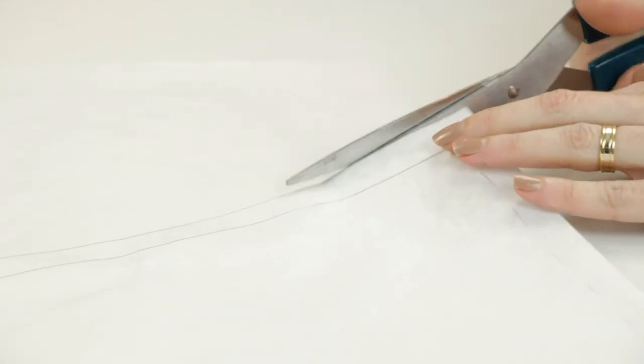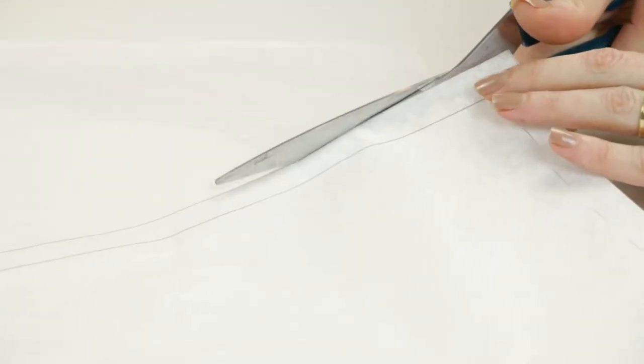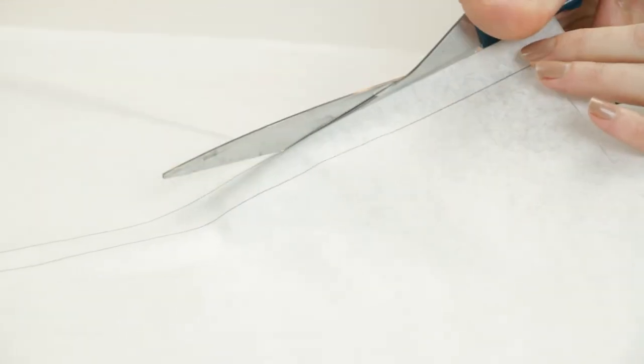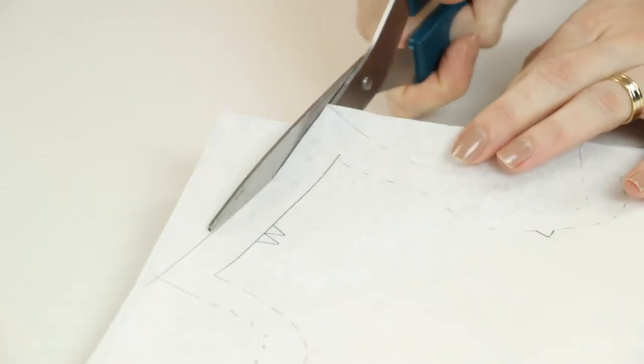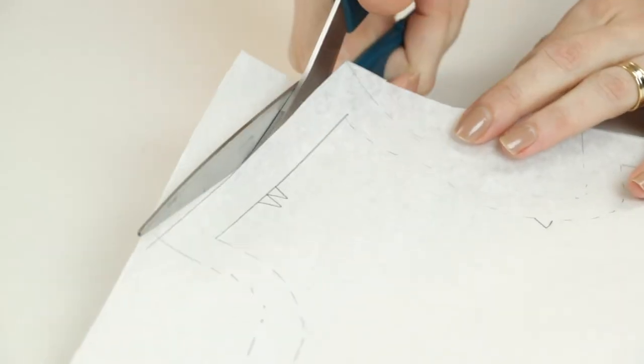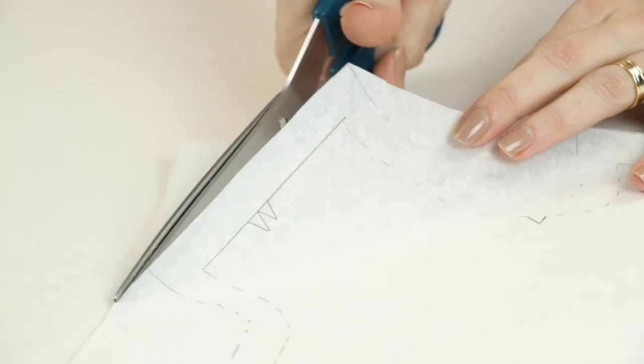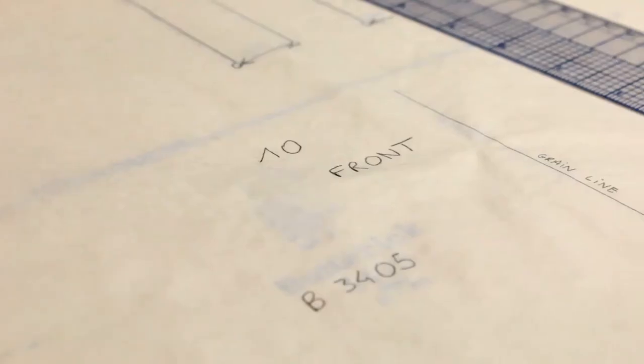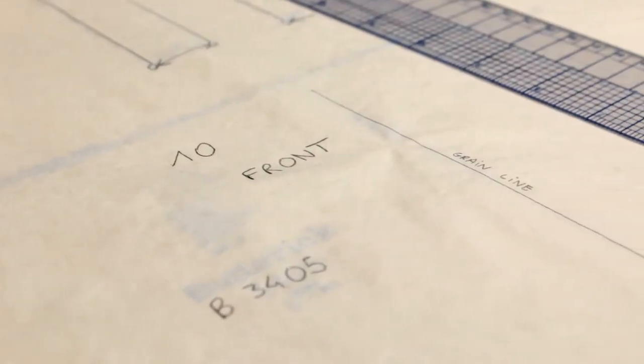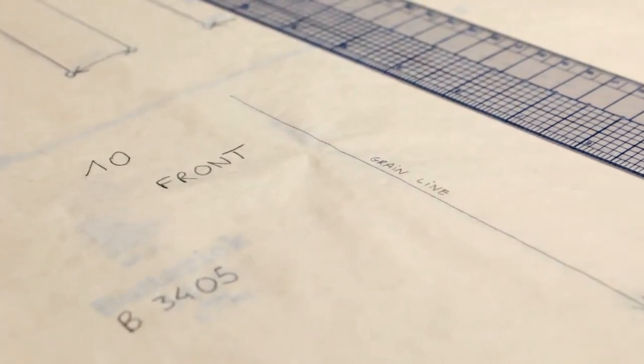I cut the pieces and they are ready to be pinned onto the fabric and used as many times as you want. Don't forget to name all the pieces of your pattern.